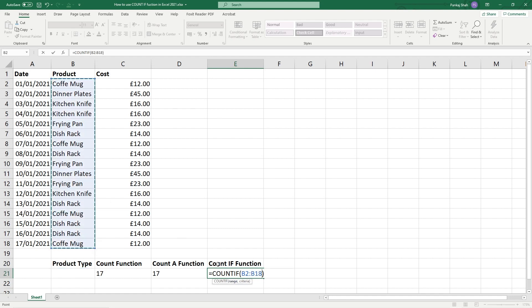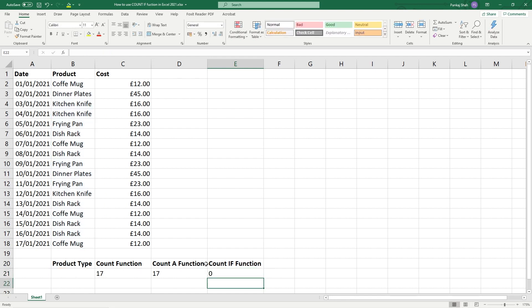So let's click range and we need to select these values here first, then we need to put in a comma, and then we need to select this cell. Must put the comma in because that allows us to select the criteria. Now we can hit the enter key.